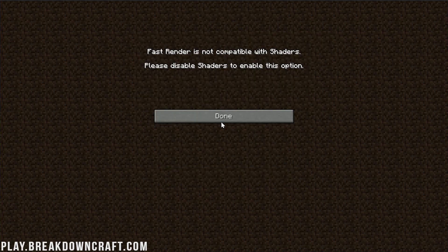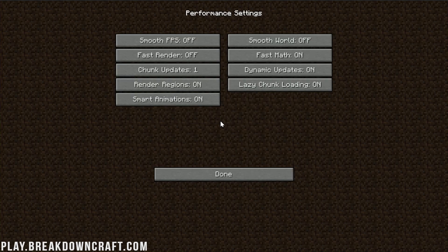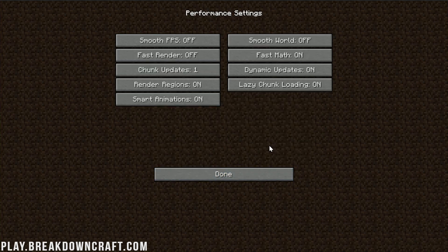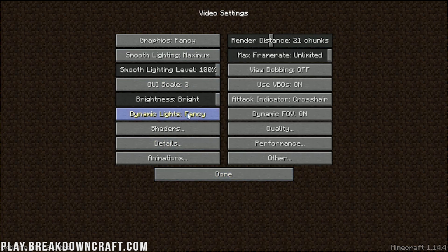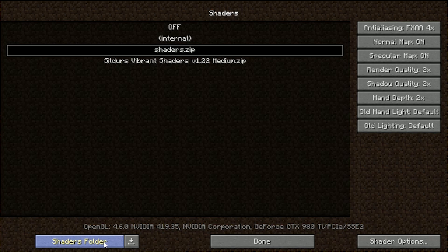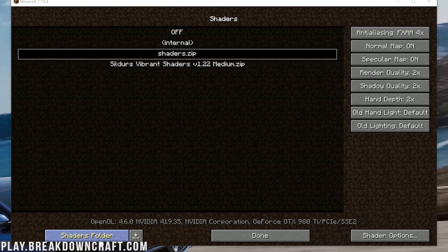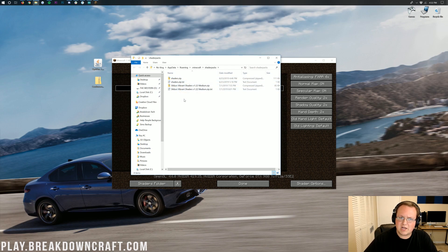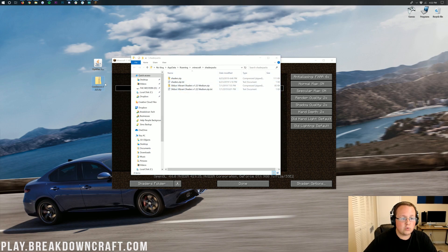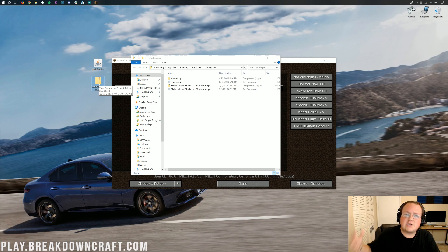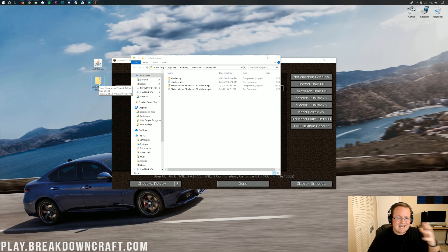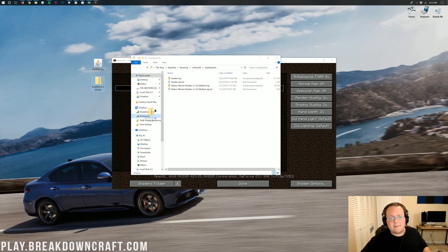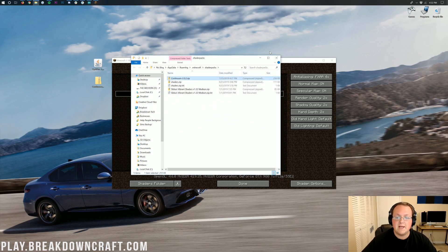Once you're in here you want to come over to shaders and click on shaders. Now you might run into a little issue. If you do have an issue with it saying fast render is on, what you need to do is click on performance in the video settings tab and then turn off fast render. Then you'll be able to click on the shaders tab. Once you're in the shaders tab we need to click on the shaders folder button in the bottom left. A folder will open up.